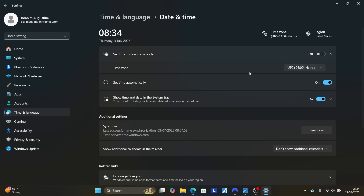After choosing your city or country, select Synchronize to synchronize your clock with the internet. Also make sure Set Time Automatically is turned on.